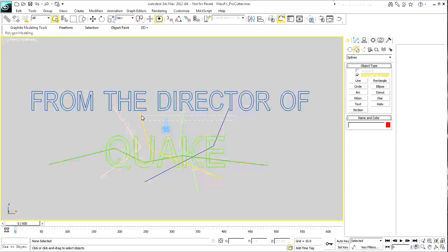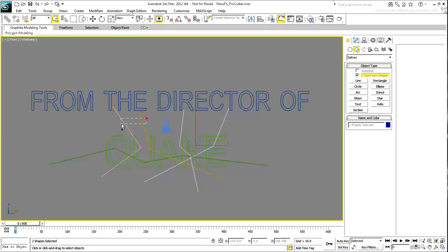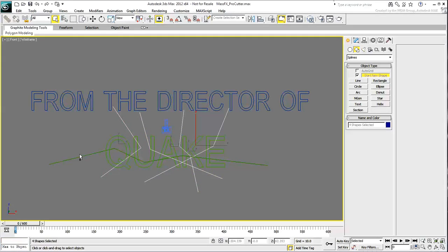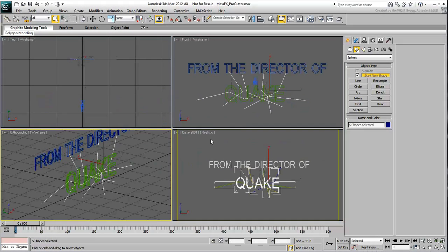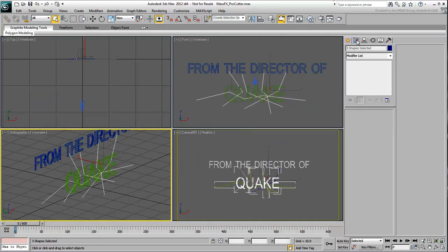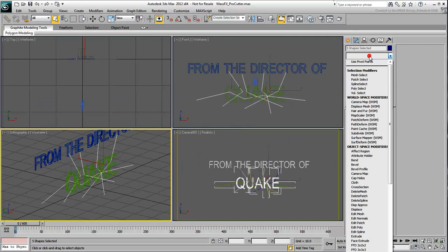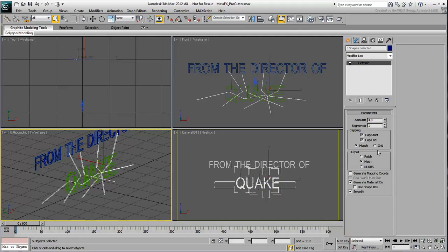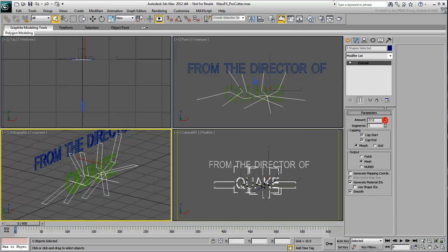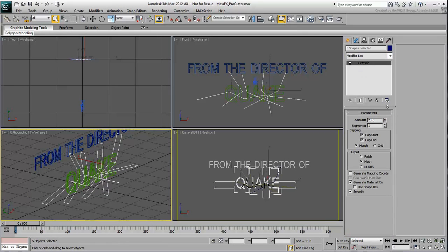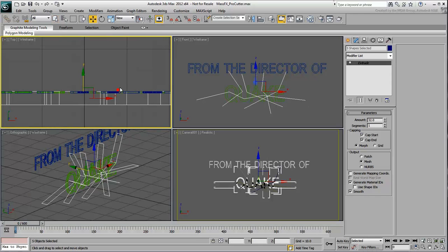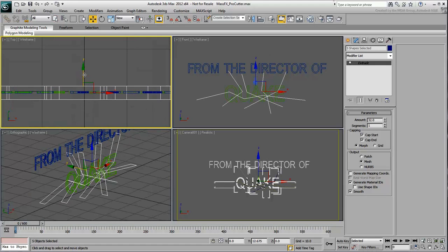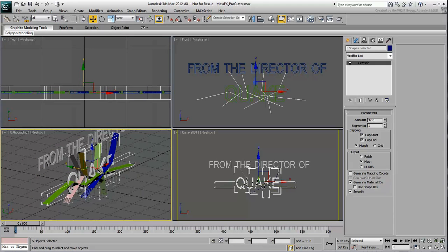Select all the lines and extrude them by a value of about 20 or 30. You can actually use any value bigger than 4, which is the extrusion value used for the text. It's also safer to relocate the extruded lines so that they completely cross the text.